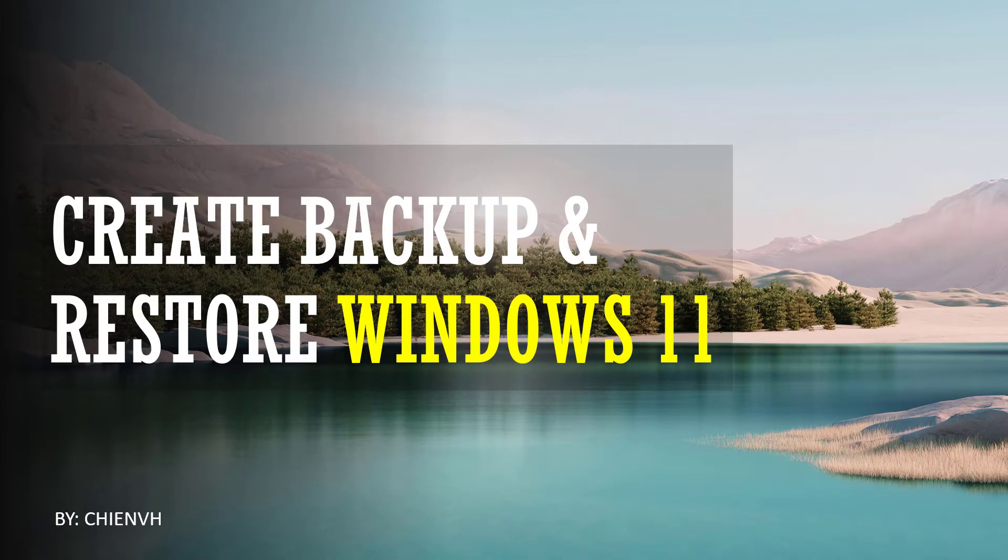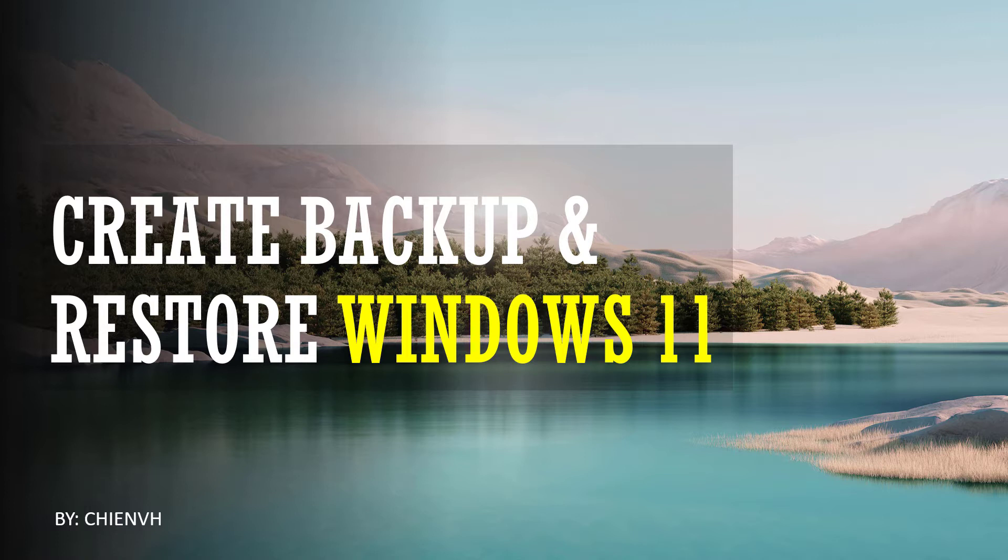Hi, in this video, I would like to show you how to create a backup version for your stable version of Windows 11 on your PC. And then, in the next time, if you have any issue with the applications or something like that on your Windows PC, you can use the backup version to restore it back to the previous version. Let's get started.